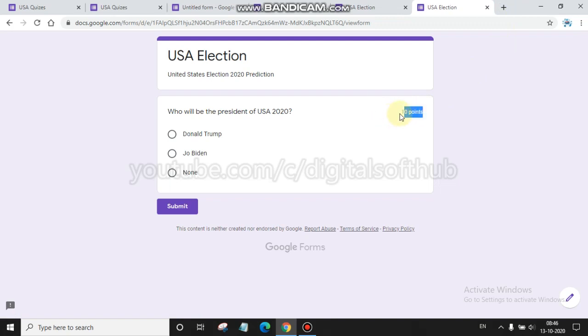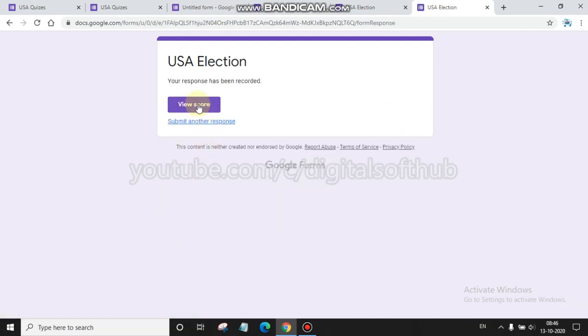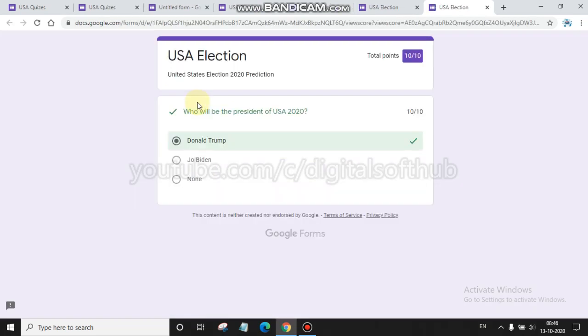Then you can see this quiz is of 10 points. When you give the correct answer, you will earn 10 points. You clicked Donald Trump, then you submit this question and view score. You can see here you have earned 10 out of 10 and the right one is Donald Trump. You can see here the sign of correct one.